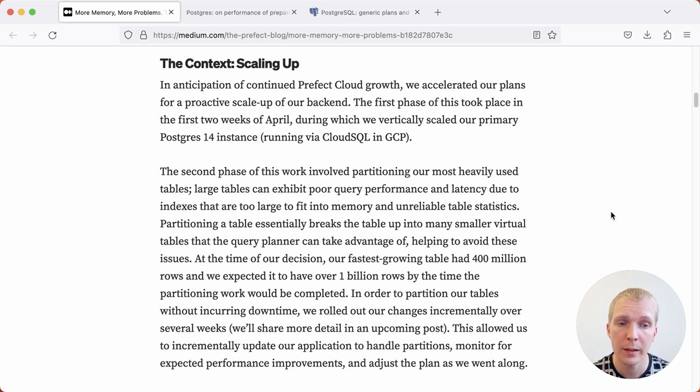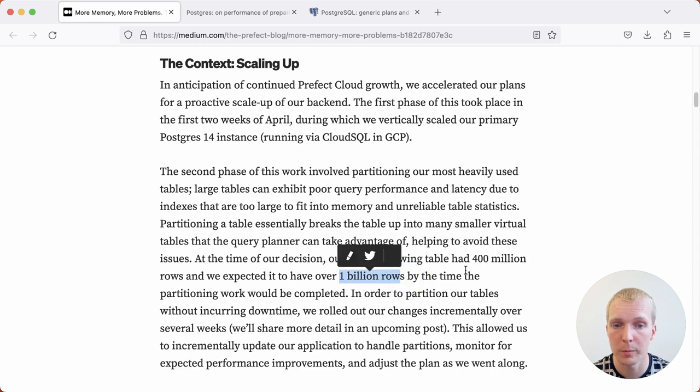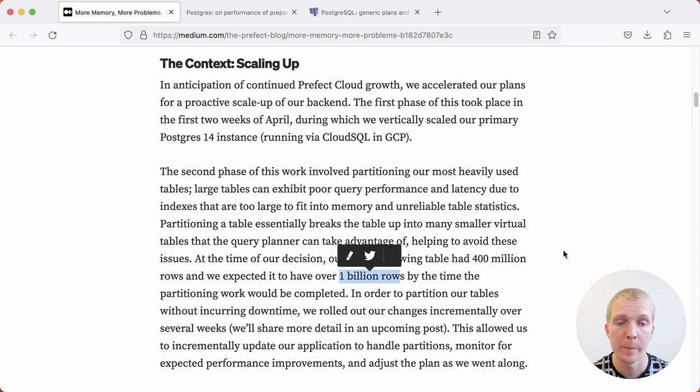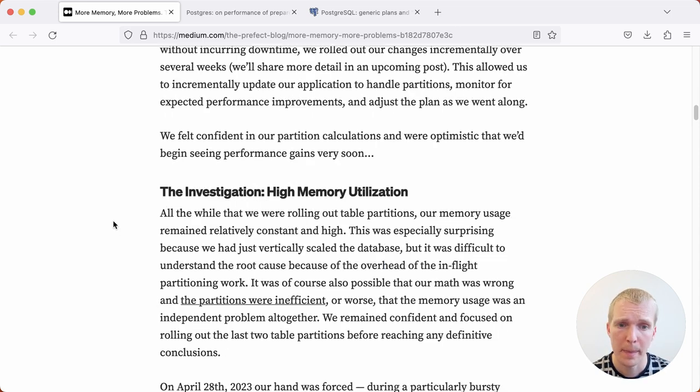Specifically, they introduced table partitioning for big tables that had 400 million rows at the time, and they anticipated to have over a billion rows by the time that partitioning work would be completed. Generally, partitioning is a best practice in Postgres, helps reduce autovacuum overhead, makes queries faster in many cases.